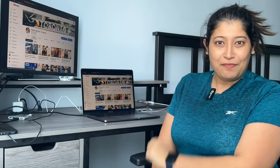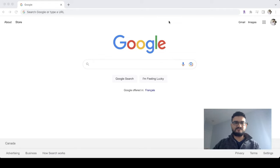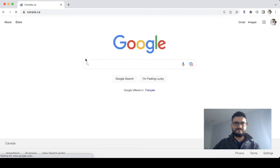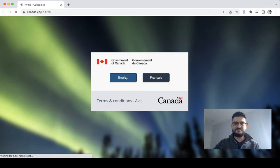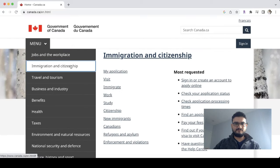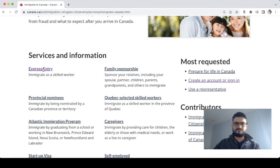Let's show you how to calculate the CRS score. Hi guys, today's video is how to calculate CRS score. We go to Canada.ca, select English, go to the menu, then Immigration and Citizenship, then Migrate, and then Express Entry.